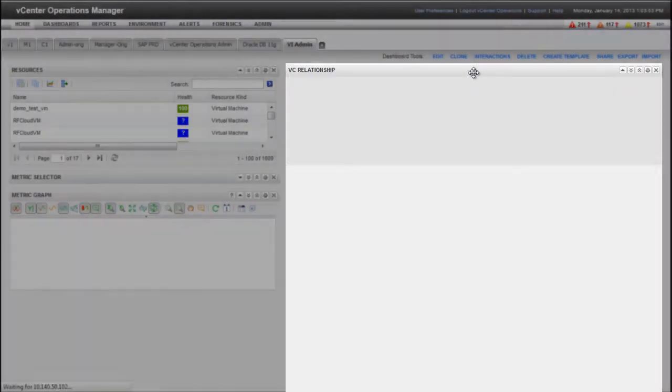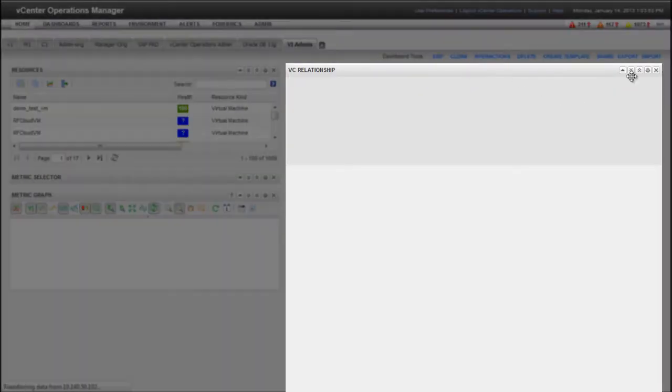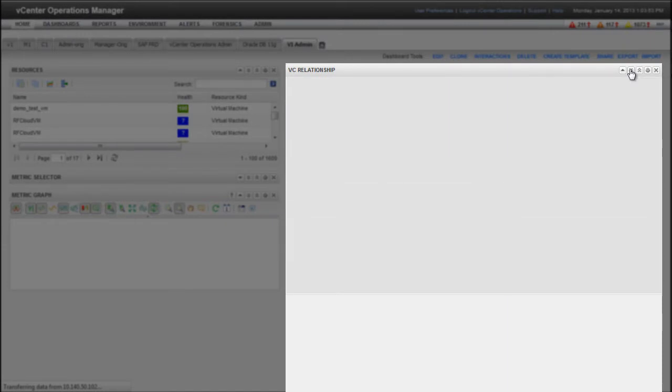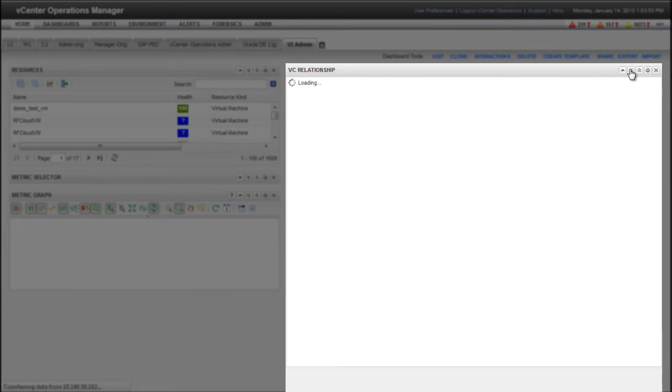You can expand a widget vertically by clicking the Expand Widget icon. Keep clicking the icon until the widget is the size that you want.